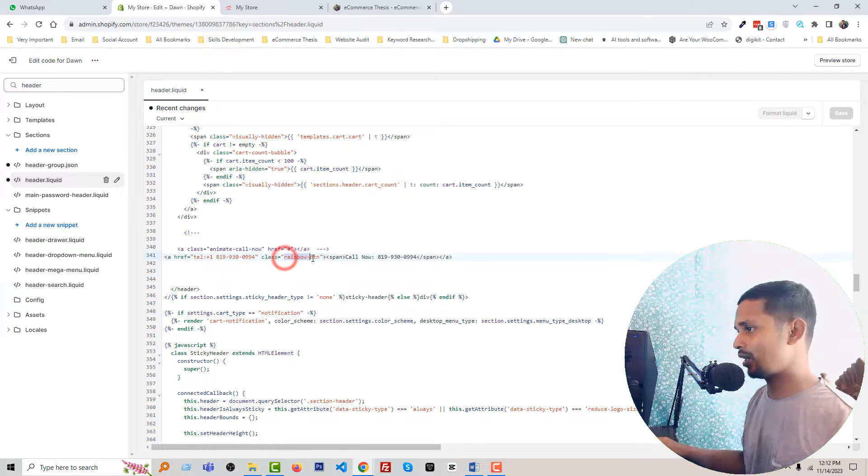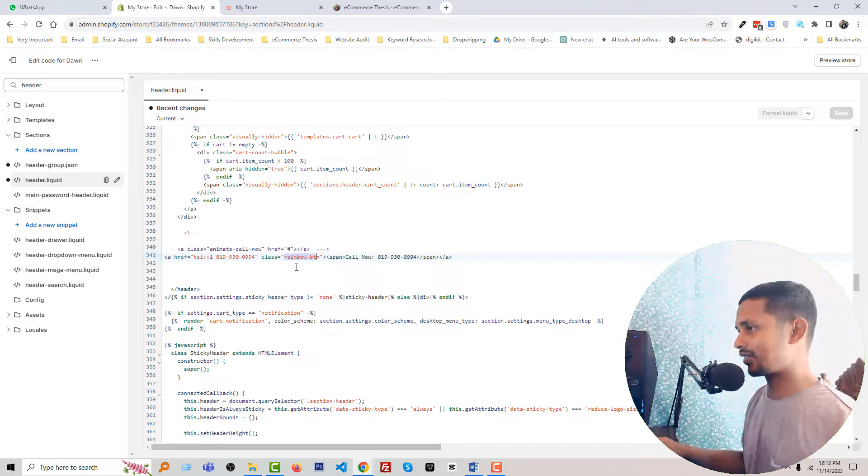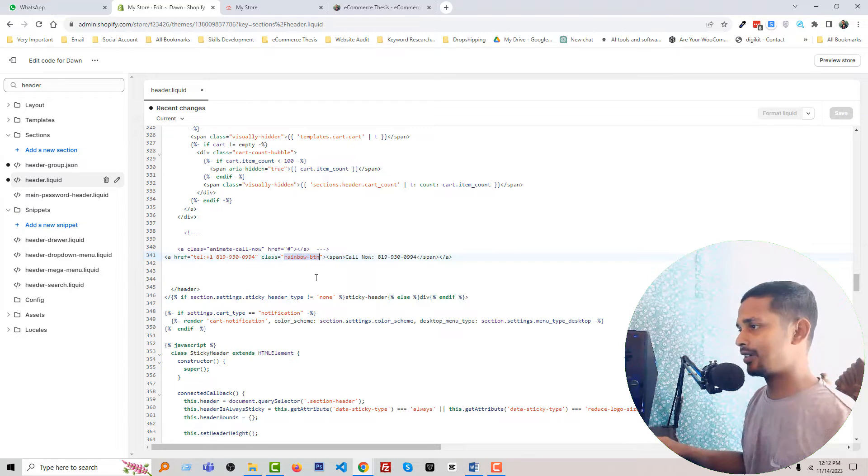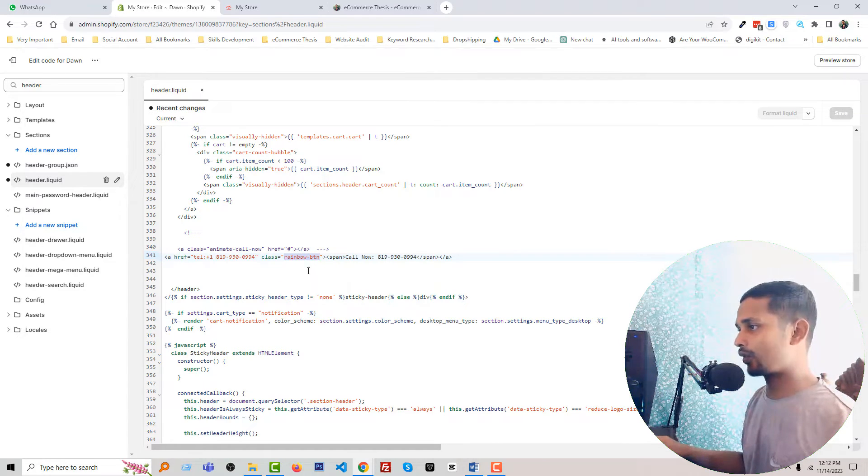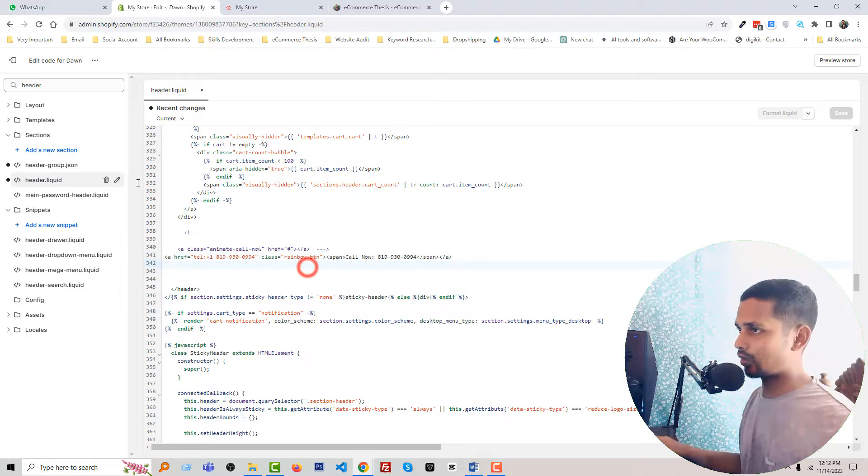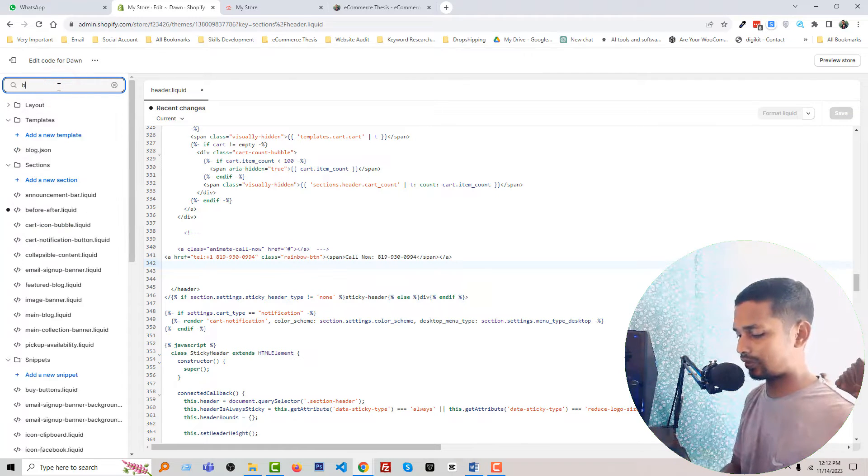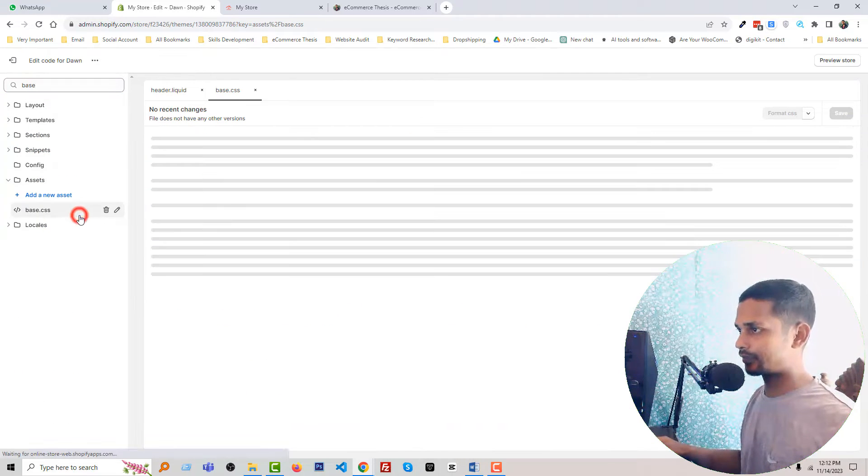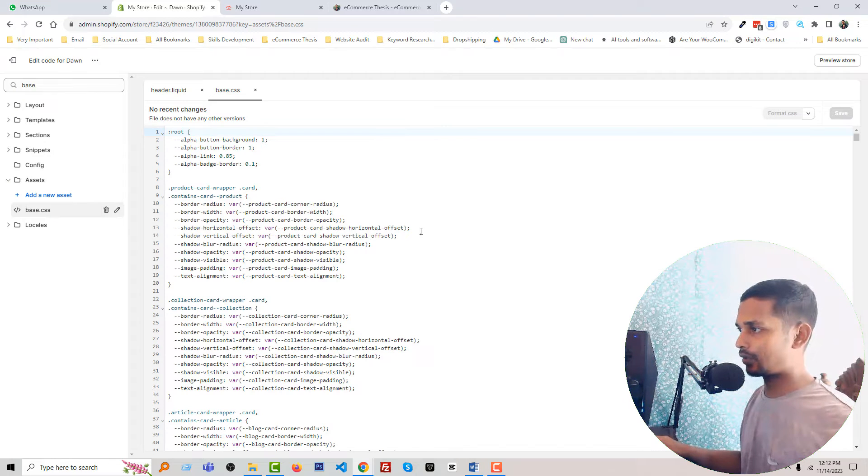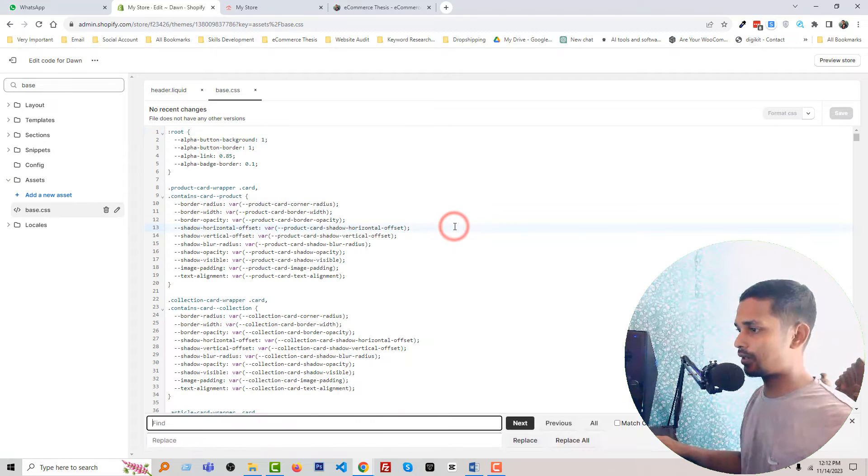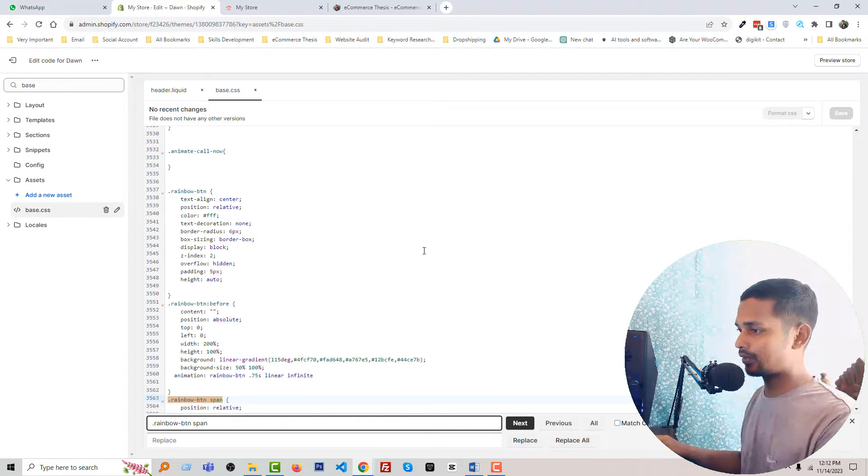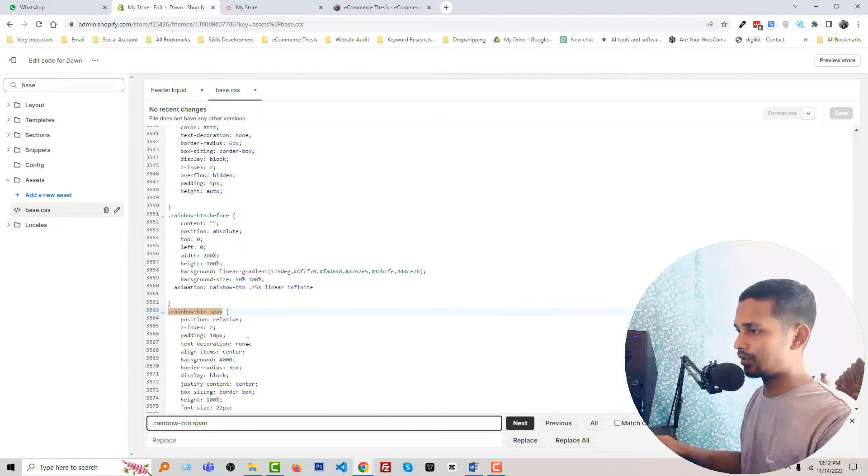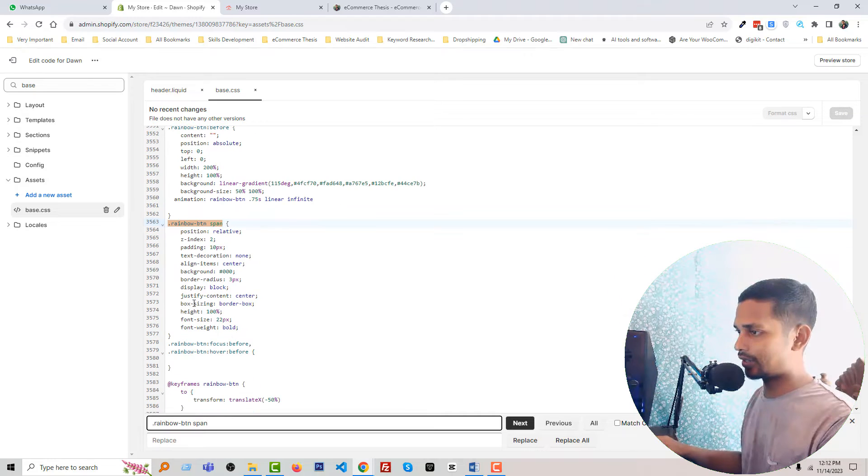I've added a CSS class name 'rainbow-btn,' so I have to add code for this class. I'm going to the base.css file and using Control+F to find this class. You can see I've already added the code here.